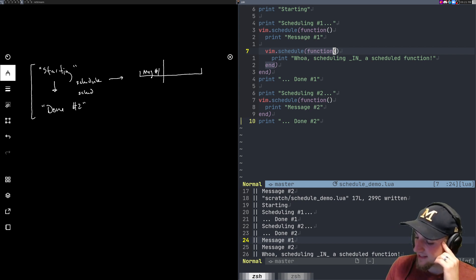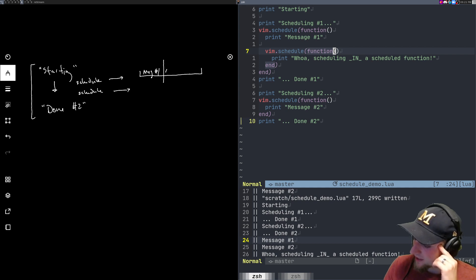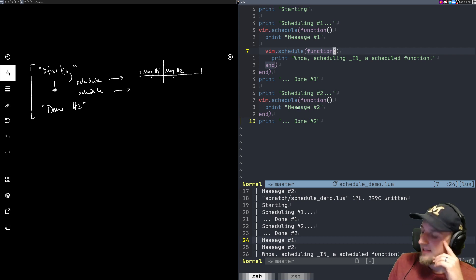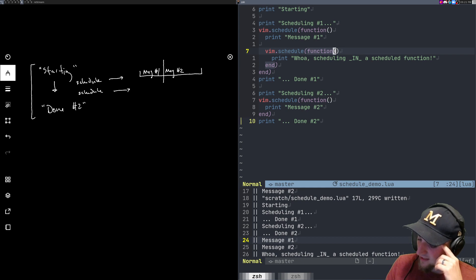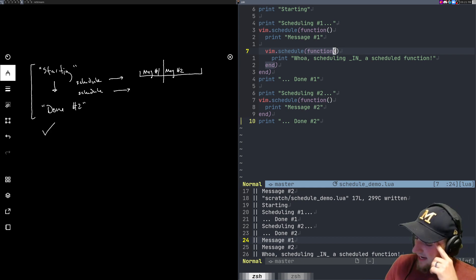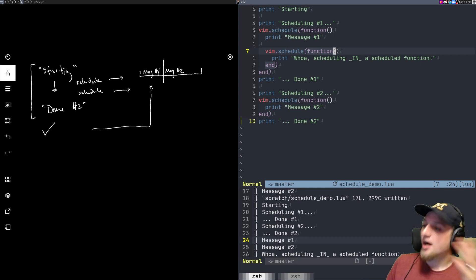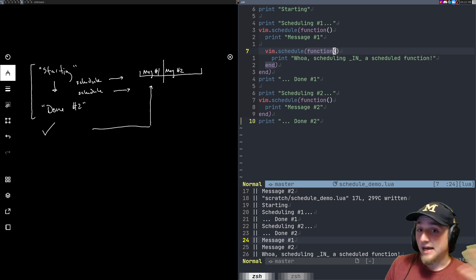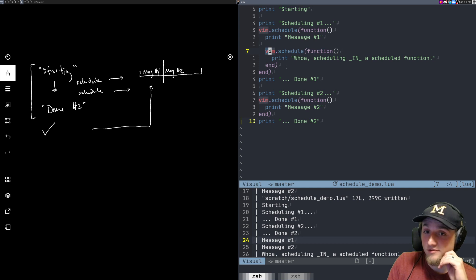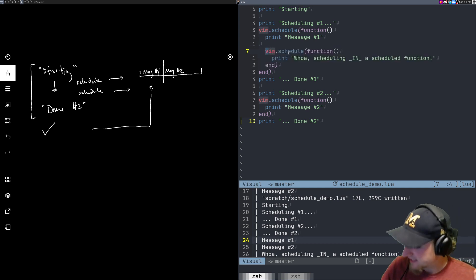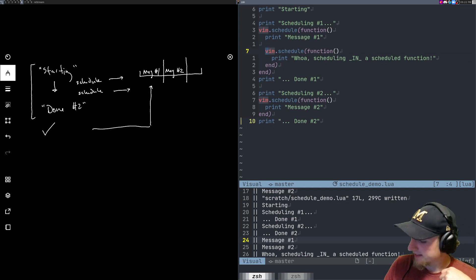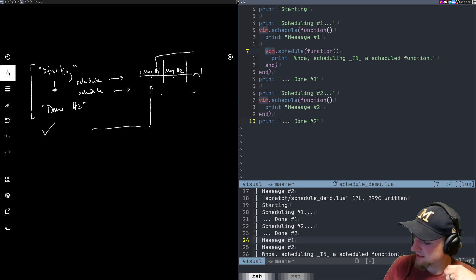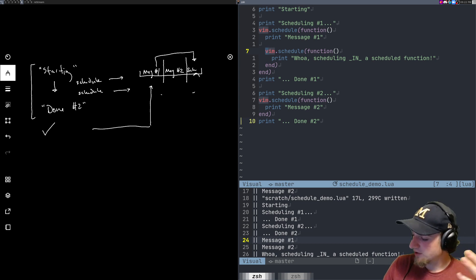Then we hit the second schedule, and message two gets added to that queue. Once we complete the file, neovim checks the event loop and runs message one. But inside message one, we hit another vim.schedule, so that takes the next available spot in the queue.